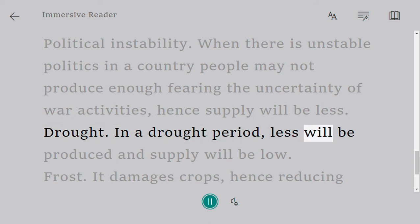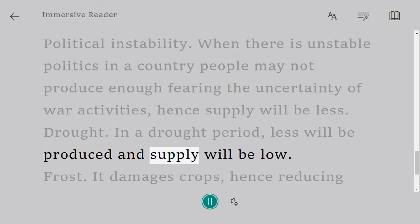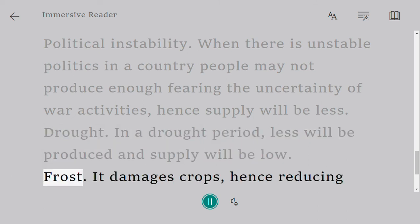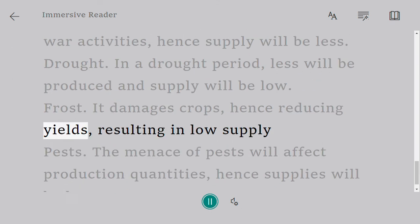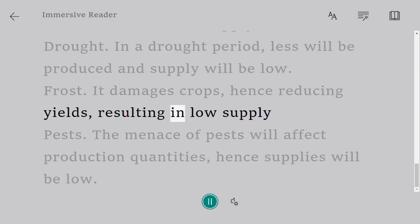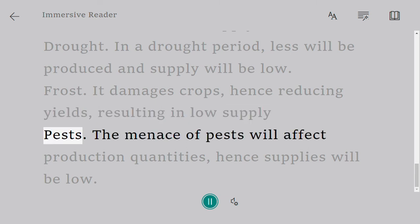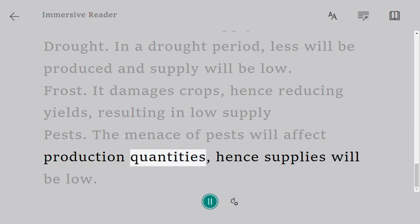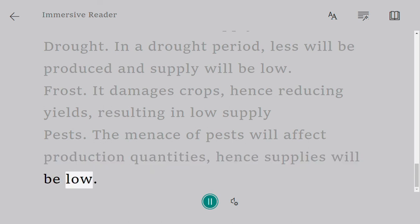Drought: in a drought period, less will be produced and supply will be low. Frost: it damages crops, hence reducing yields and resulting in low supply. Pests: the menace of pests will affect production quantities, hence supplies will be low.